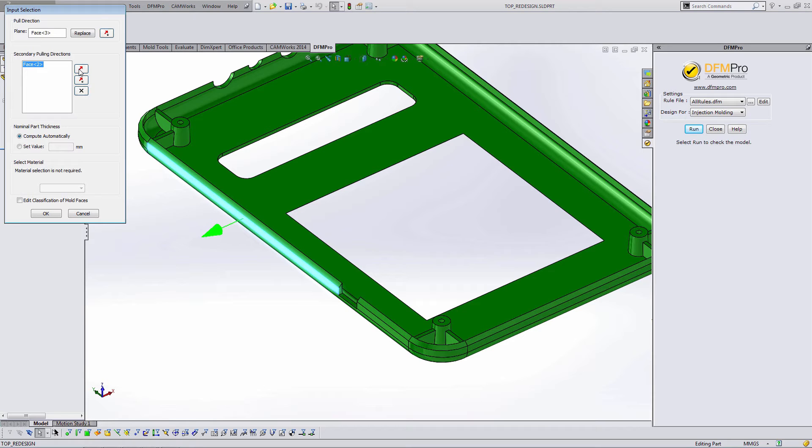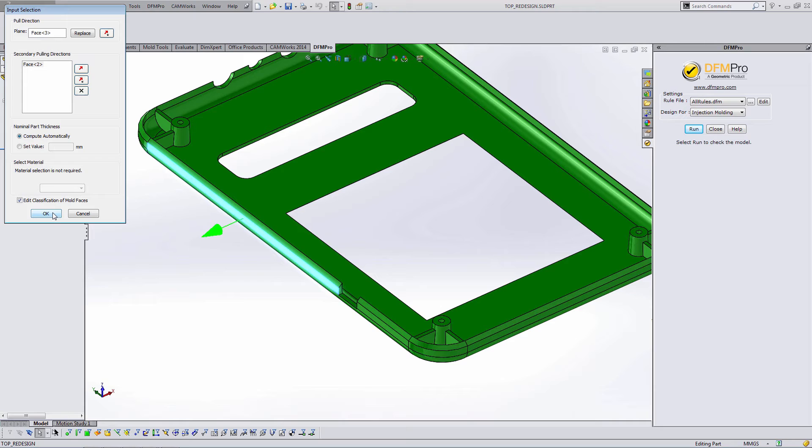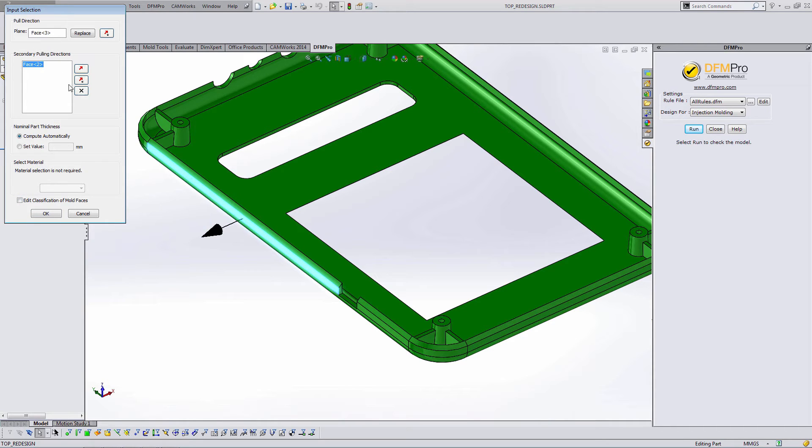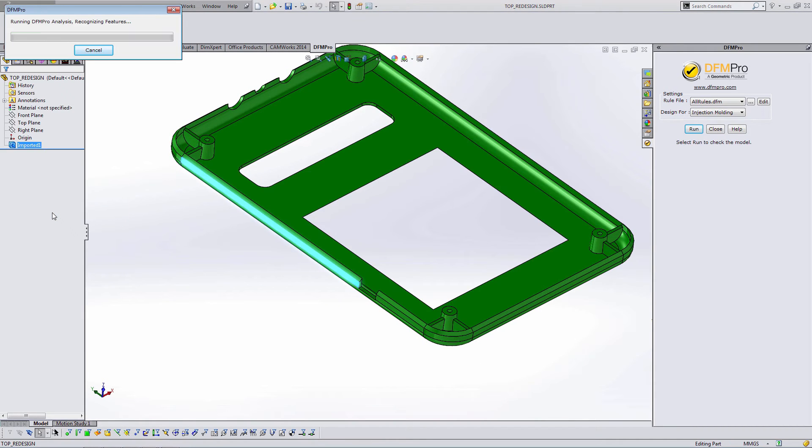Notice in this menu there's also the option for secondary pull directions. We can add those by selecting a face and hitting this arrow. And that adds a secondary pull direction. If you are doing a mold with side action and you do need secondary or tertiary pull directions, go ahead and add them, but make sure you select the Edit Classification of Mold Faces and hit OK. Within the next menu it will allow you to manually override what faces belong to the cavity, the core, and the side action. This checkbox is only necessary when adding secondary pull directions.